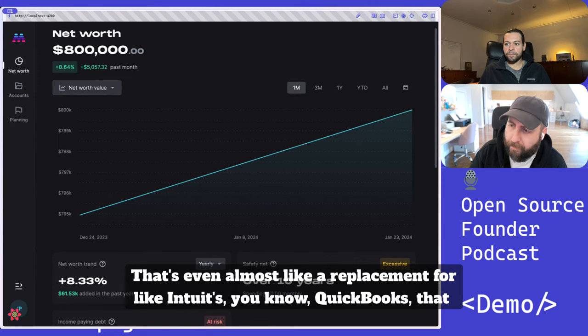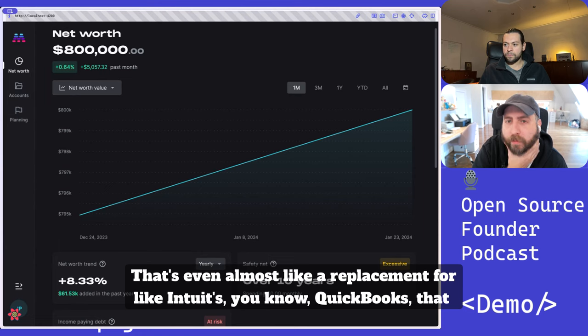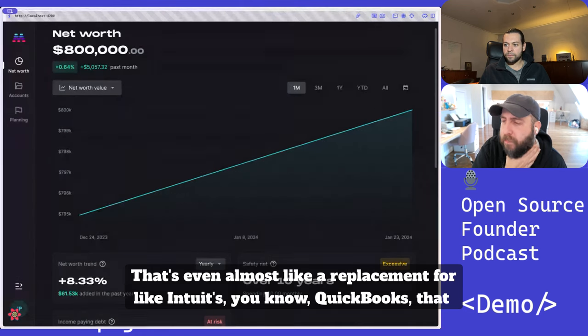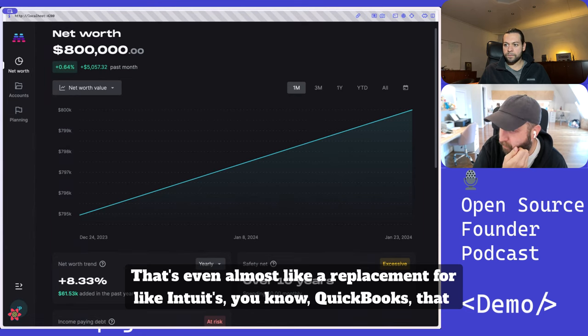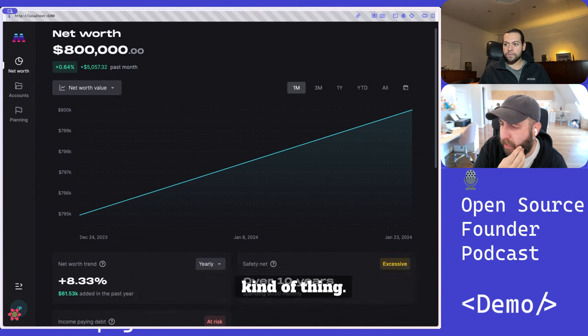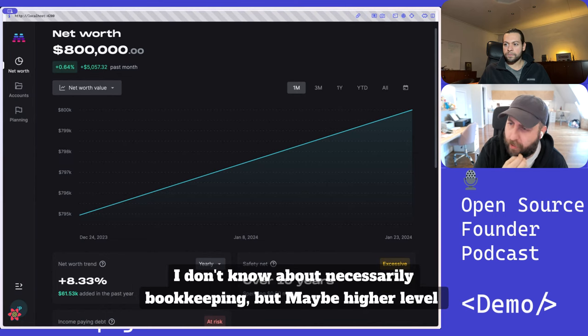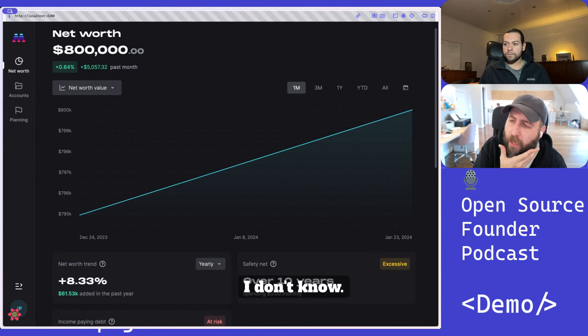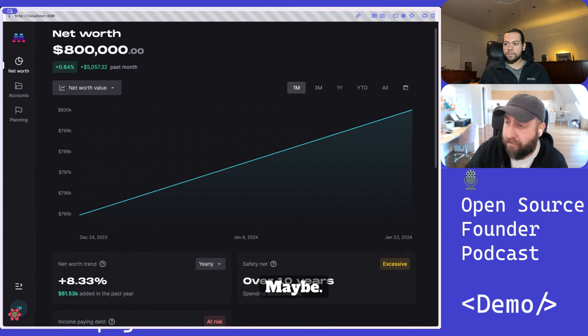That's even almost like a replacement for Intuit's QuickBooks, that kind of thing. I don't know about necessarily bookkeeping. But maybe higher level business stuff. I don't know. Maybe.